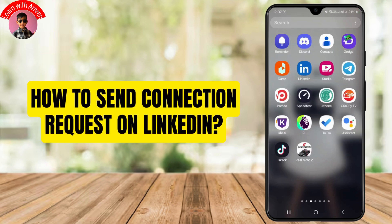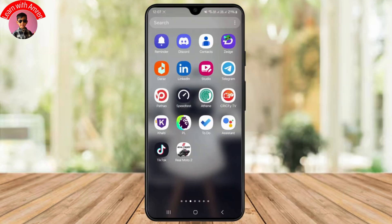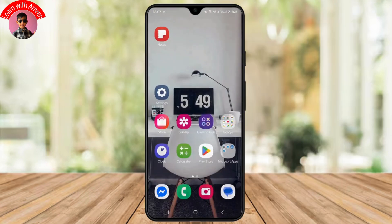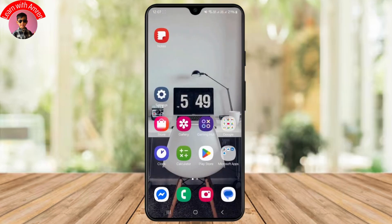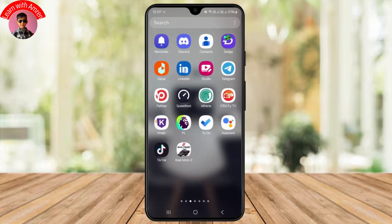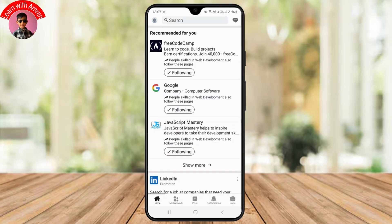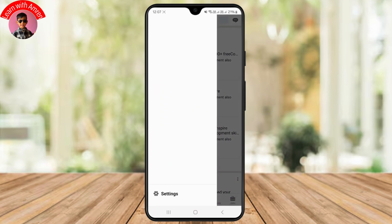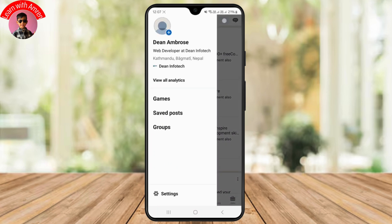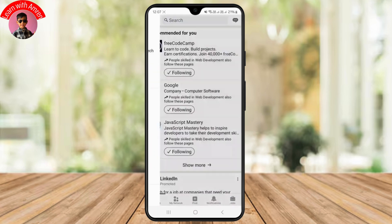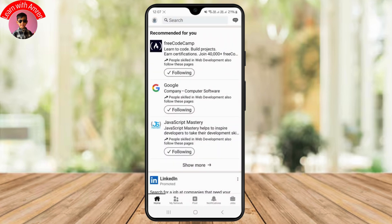How to send a connection request on LinkedIn. Hello guys, welcome back to my YouTube channel. In this quick tutorial, I'll be showing you how to send a connection request on LinkedIn. First, just head over to your LinkedIn application and make sure you are logged into your account. As you can see, I've already logged into my account.